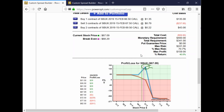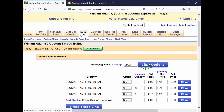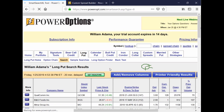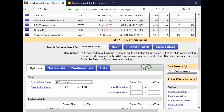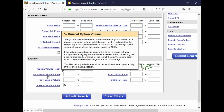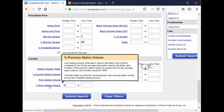In any search on Power Options, whether you're just looking for long calls or long puts, whether you're looking for credit spreads or debit spreads, we go into the search. There are two things you can use. The percent current option volume is what you're going to be focusing on — it's available at any strategy. There's also the percent previous option volume if you want to look for stocks that showed a large movement in option volume the previous day.